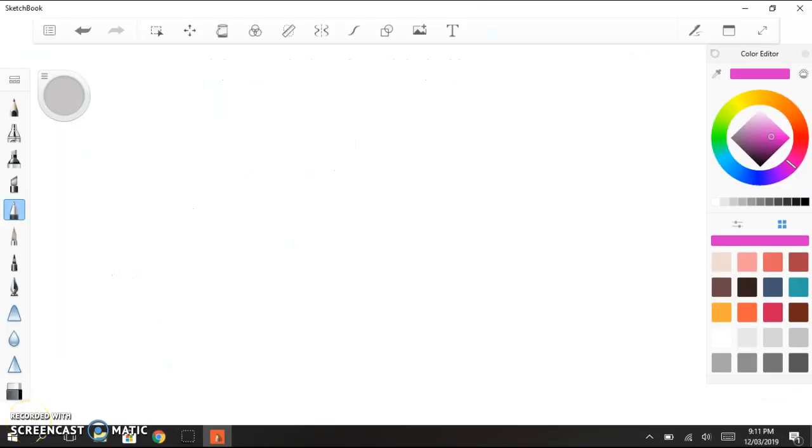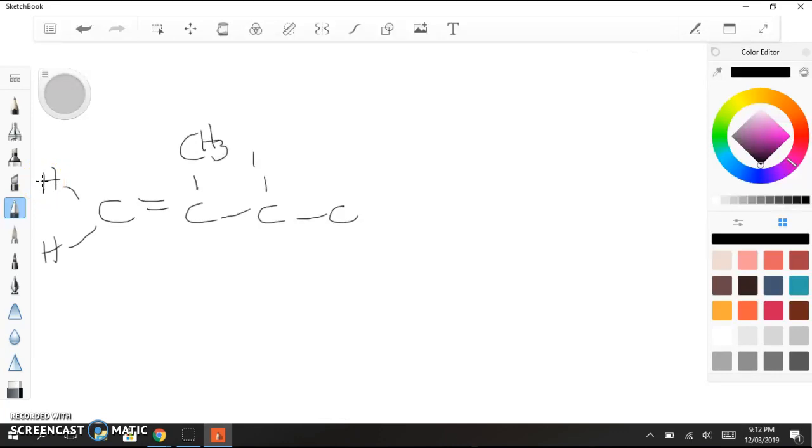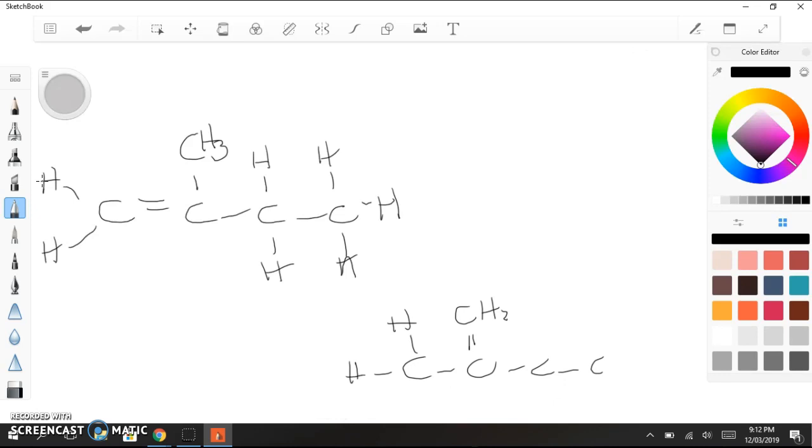So some molecules might look different. And if I draw this molecule, it looks like one thing. I can also draw it like so. And you might be inclined to think that this is actually a different molecule.